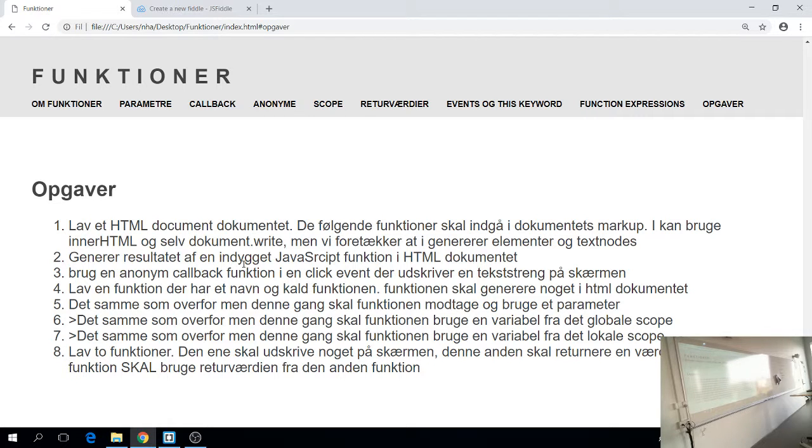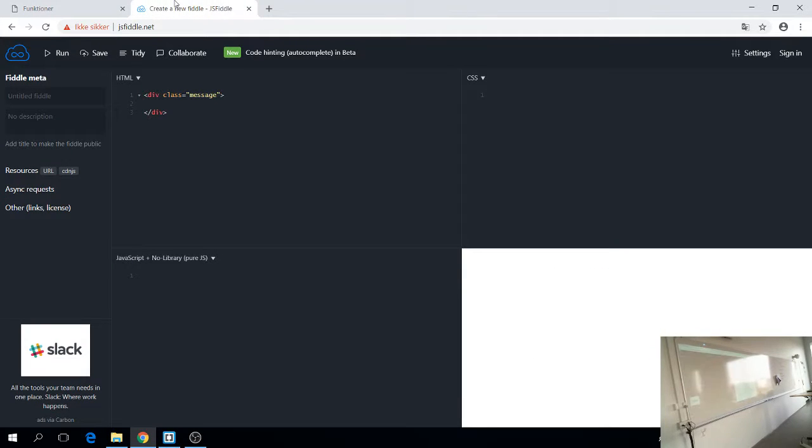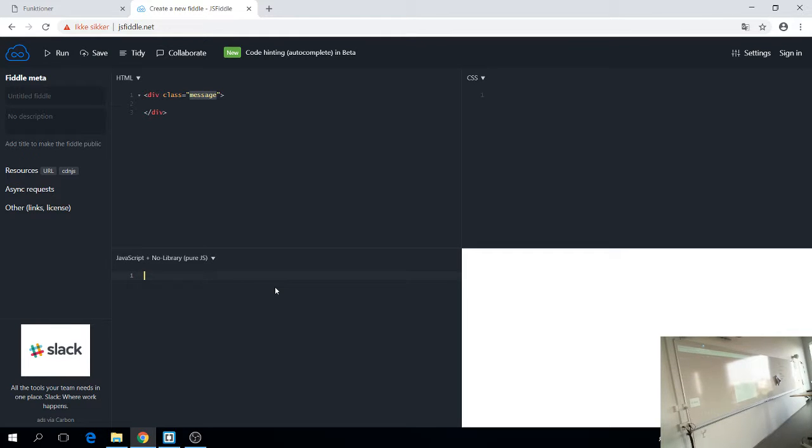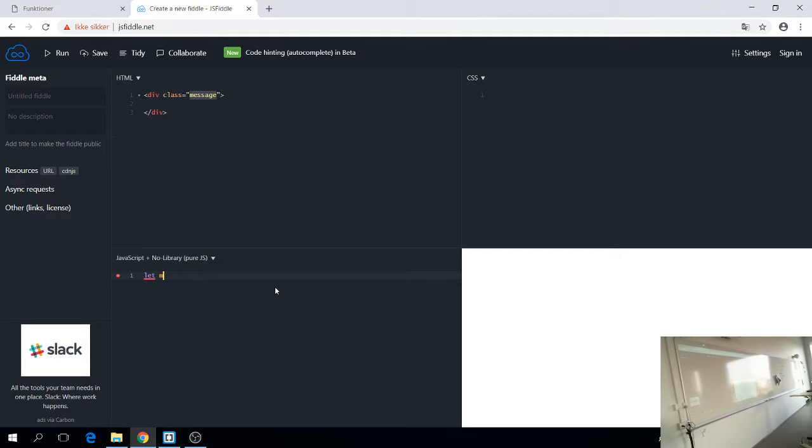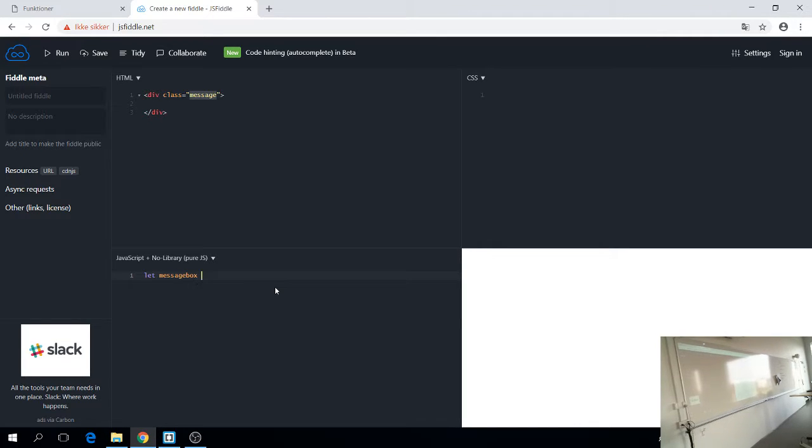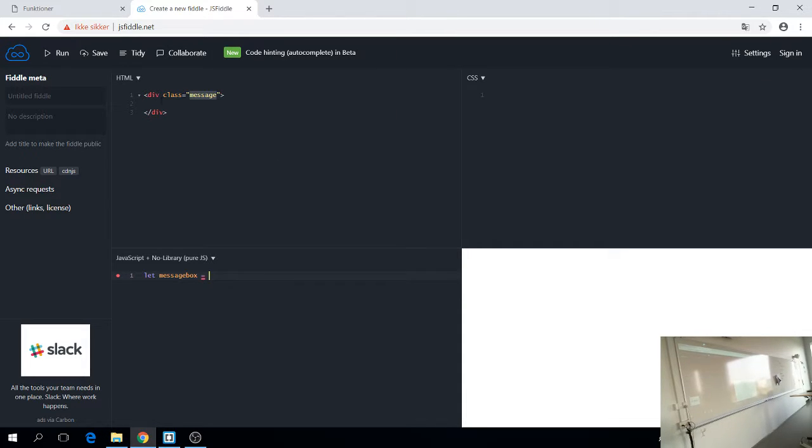Så den første opgave her prøver vi at lave sammen. Der står lav et HTML dokument. Skatter står. De følgende funktioner skal indgå i dokumentets markup. Og I kan selv. Og I kan bruge innerHTML og selv document write, men vi foretrækker at I genererer elementer og text note. Det er ikke så vigtigt det der med hvordan I outputter dataen af jeres funktioner. Vi skal bare kunne se det i et HTML dokument. Fordi det vi fokuser på nu, det er selve funktionerne. HTML dokumentet må I selv lave. Men jeg hjælper jer med at løse den første opgave. Generere resultatet af en indbygget javascript funktion i HTML dokumentet. Så jeg har lige åbnet en fiddle her, hvor jeg har lavet et HTML dokument. Som har class message. Så vil jeg have en referens til det element. Hvordan gør jeg det? Jeg siger let eller rare. Og så siger jeg et navn til den.